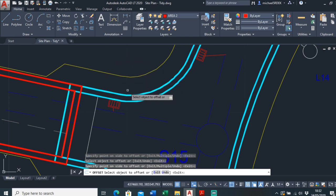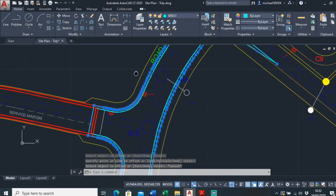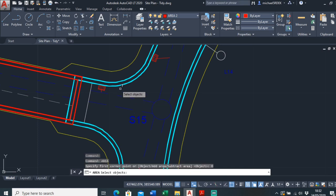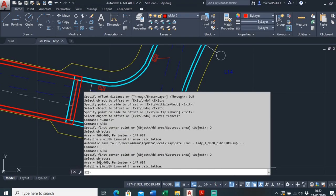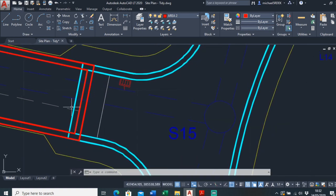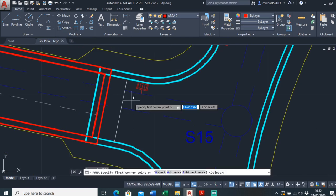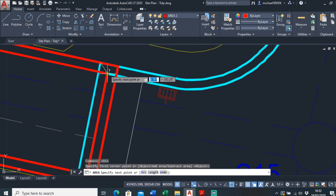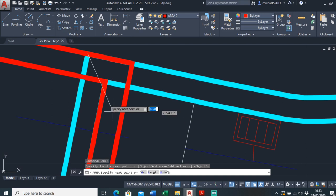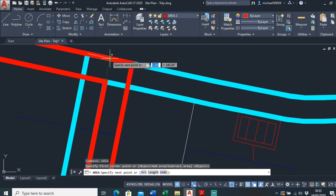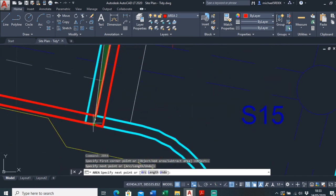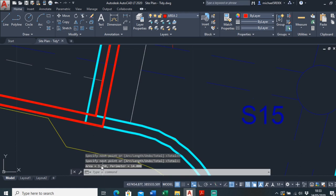I've offset that 500mm for both polylines. Now it's time to work out the area of these. The area for that is 469,460. It's actually a bit less because it offsets this way as well, so I'm going to deduct that. I want to deduct 3.250 and take off 6.21.